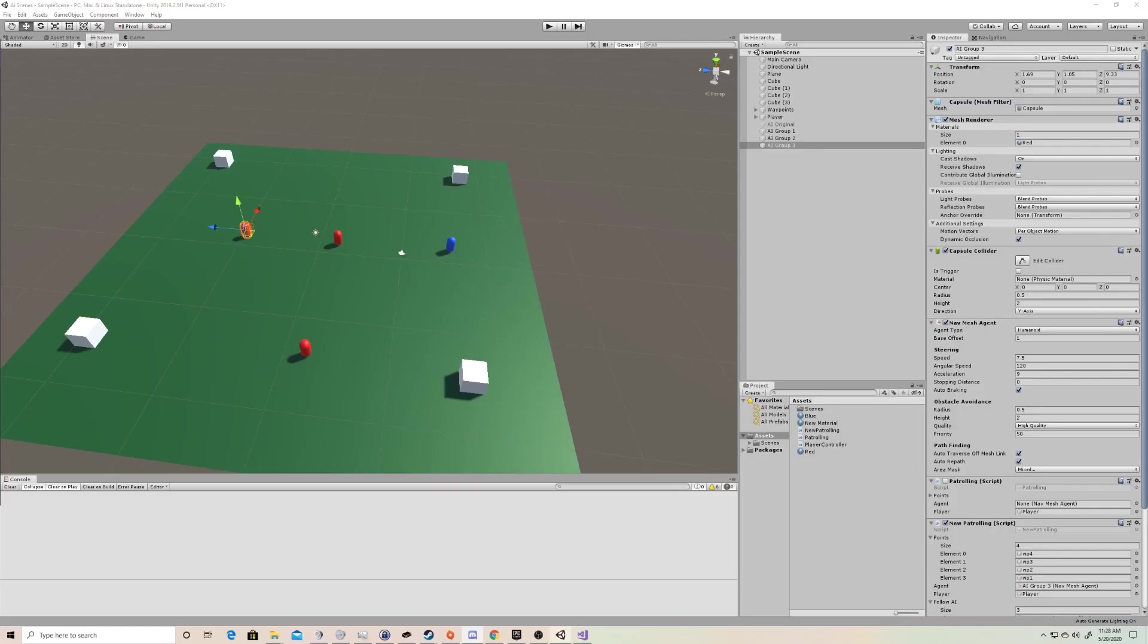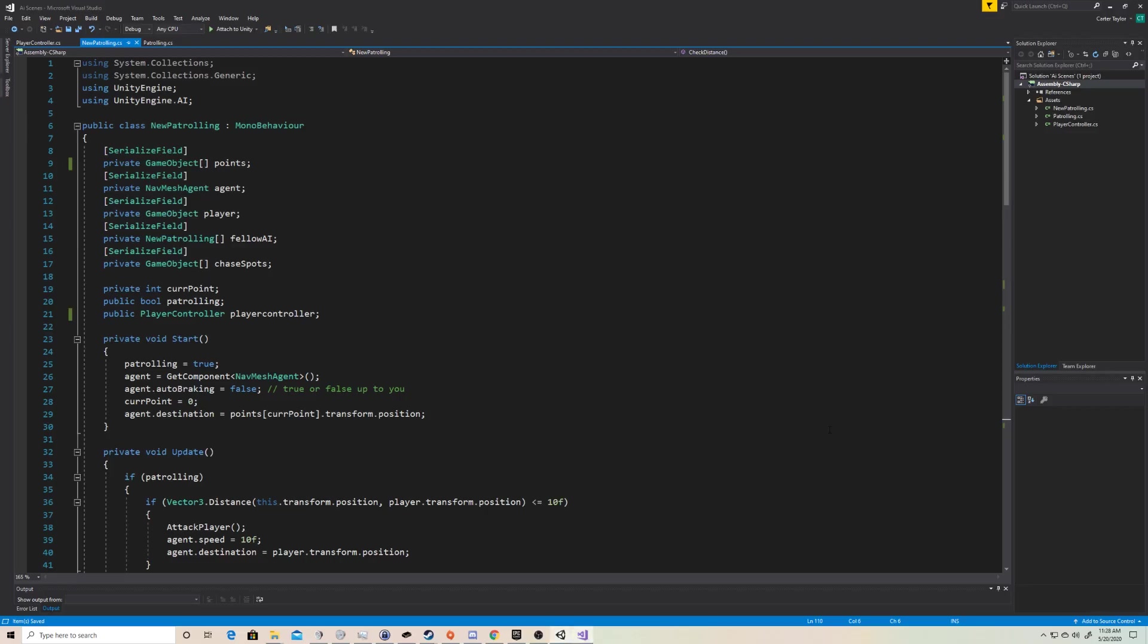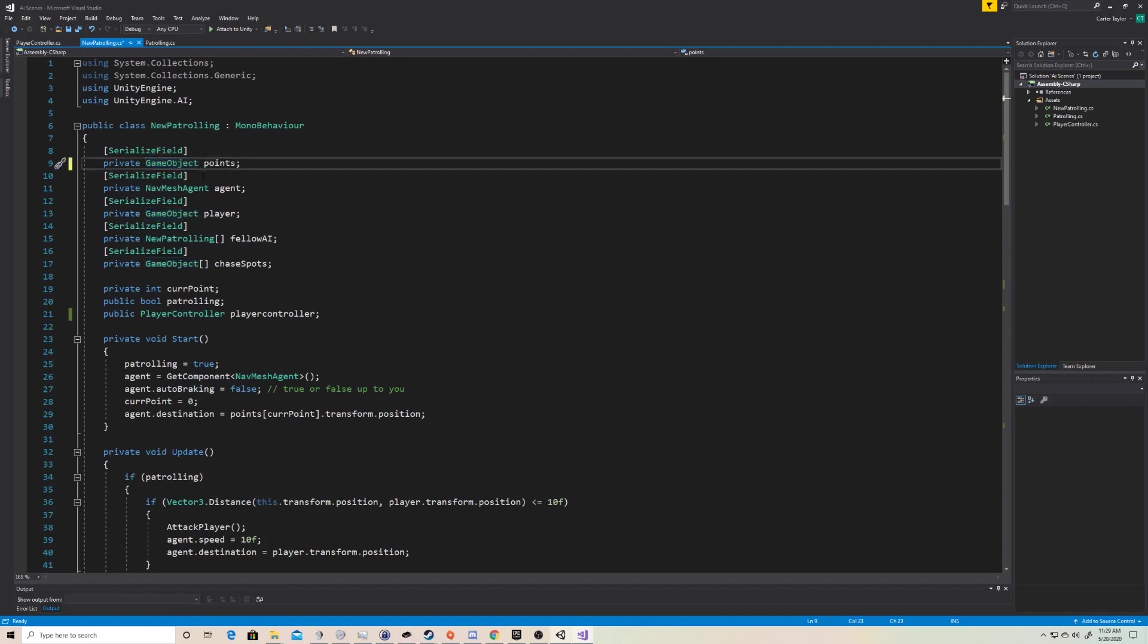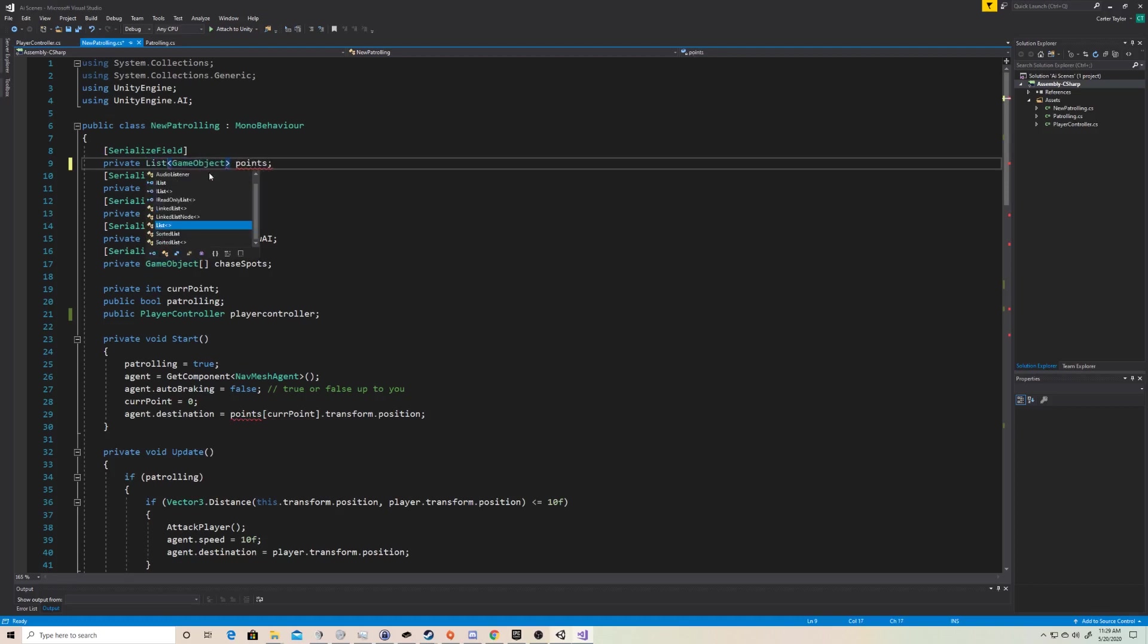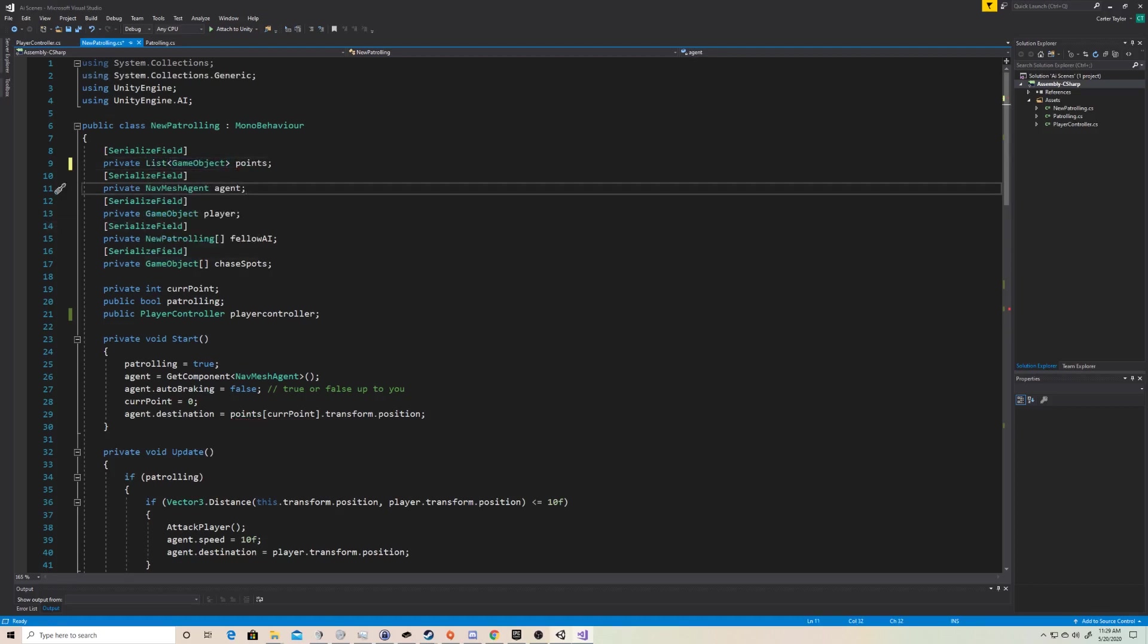The first thing that we need to do is actually swap something in our code. We're going to open up new patrolling here, and right here we have an array of the waypoints where we go through and iterate and travel when our AI are searching. An array is pretty useful, but it is not perfect for this scenario where we're adding something to this. It's a lot harder to add to an array than it is to add to a list, so luckily it's a pretty simple fix for us. We're just going to take away these last two brackets and put a less than and greater than on either side, and just type list prior to that. So that creates a list of game objects with the name Point.